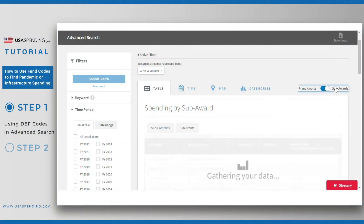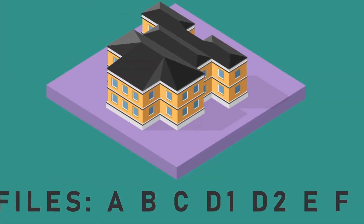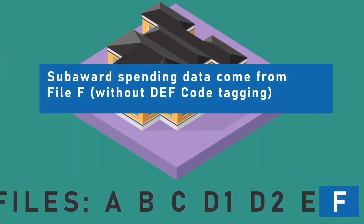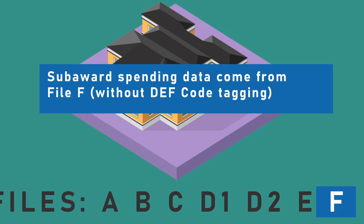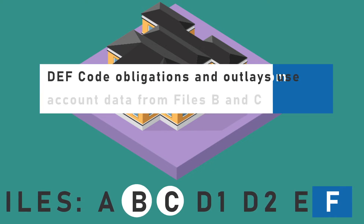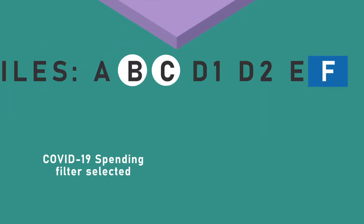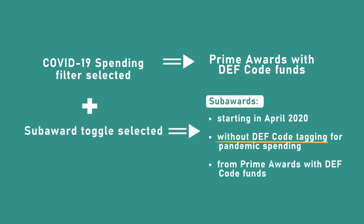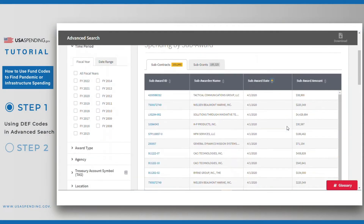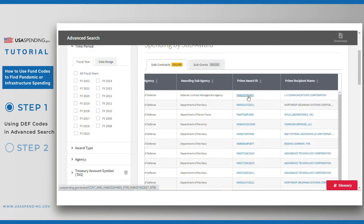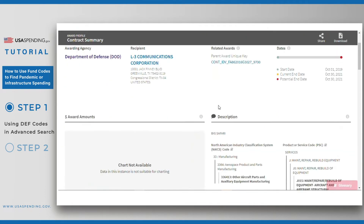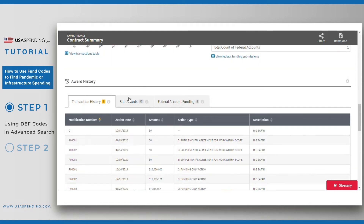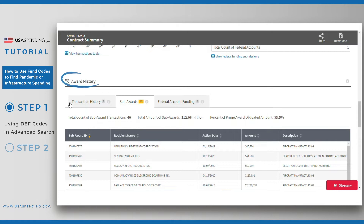Next, click the subaward toggle to see subawards coming from prime awards that have received COVID-19 funding. It's important to note that there is no tracking mechanism for identifying whether the subaward was actually funded by COVID-19 money, or whether the money came from existing funds for that award funded by general appropriations. However, with the COVID-19 filter engaged, we do limit the subaward results to only subawards starting in April 2020, so there is a good chance that these subawards did use COVID-19 funds. For any given subaward in the table, you can click on the links in the prime award ID column to visit the prime award summary page for that subaward, where you can see the full list of subawards under that prime award in the award history section.